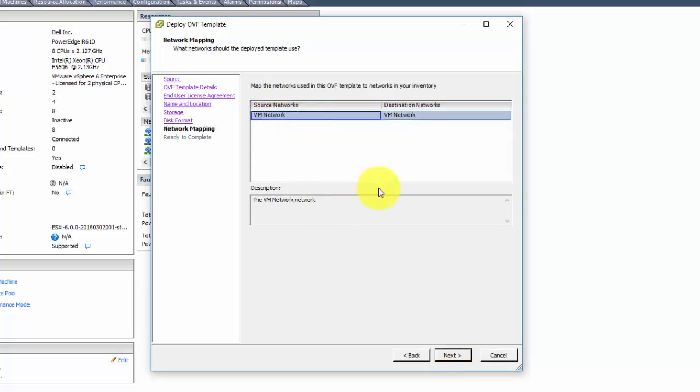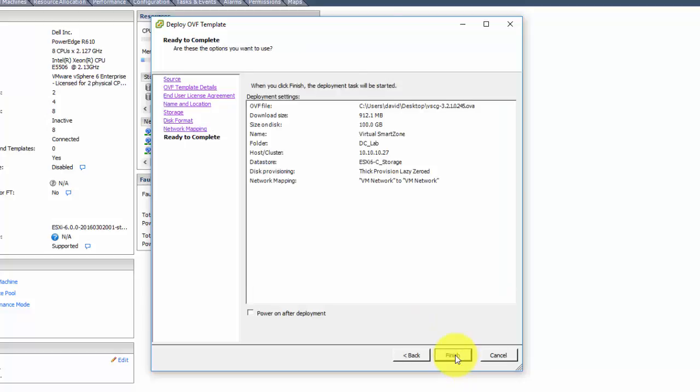For right now, we're just going to drop it into our normal default network. We're not going to power it on after deployment because there are some changes that we have to make.